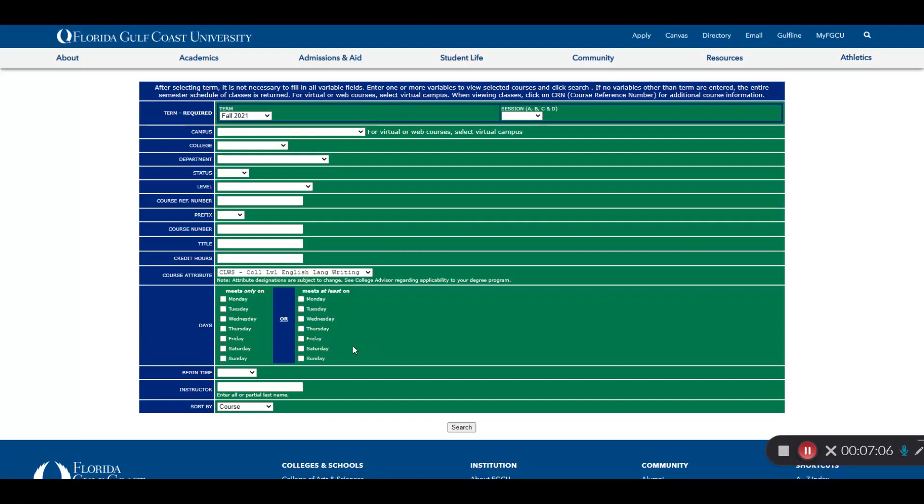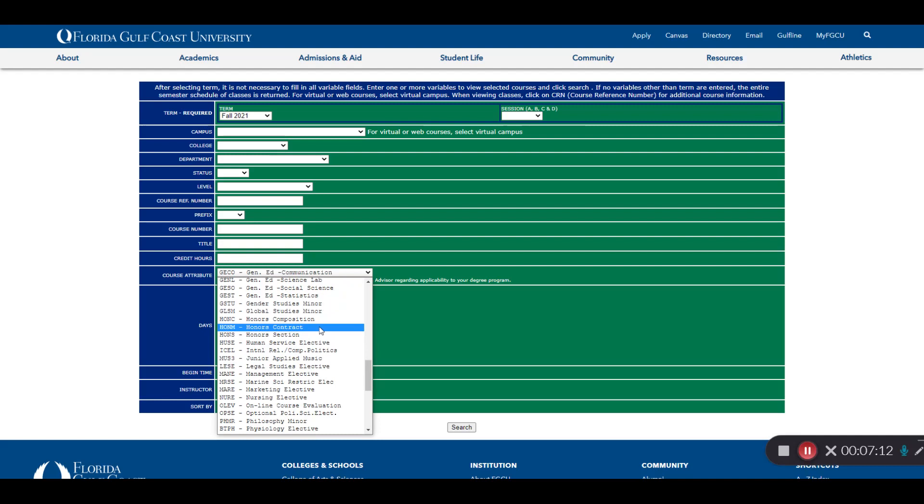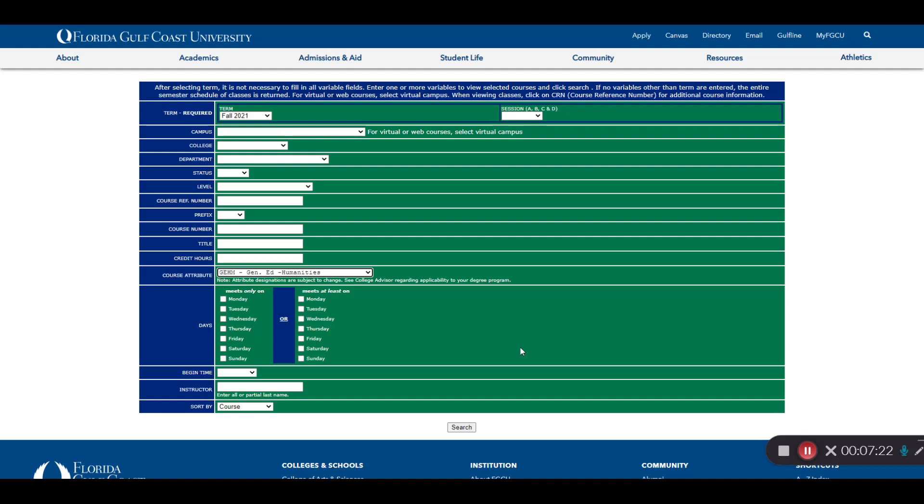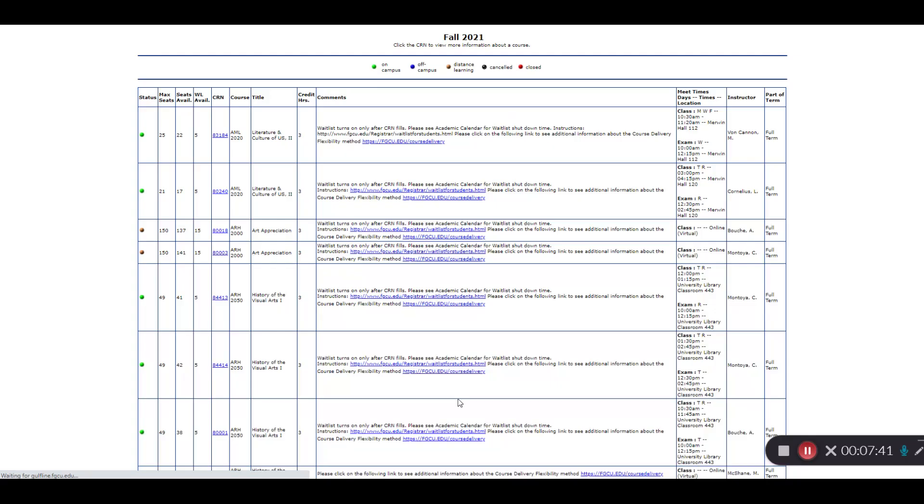You might also look for one of the general education attributes, GEHM for humanities and so on. Another field you might use is status. You can use this to limit your search to courses that have open seats. I'm going to perform a search here for all open sections of GEHM or humanities courses.